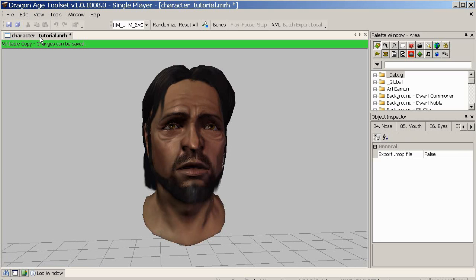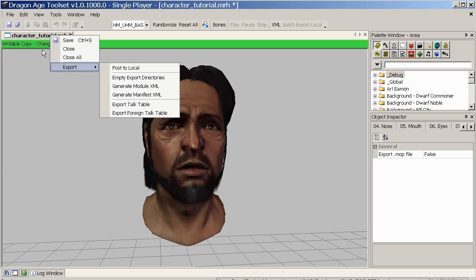The final thing is to export. The MRH file is how the toolset understands the head morph — it doesn't matter where you put it and it is not readable by the game, but it is the file you can change easily. When you export it to the MOR file, that becomes a game-readable format. But the toolset is not good at reading MOR and won't let you change it easily using those sliders and the nice interface. So it's good to hang on to both, and also pass both on to anyone who's using them, so they can either use it directly or tweak it first.